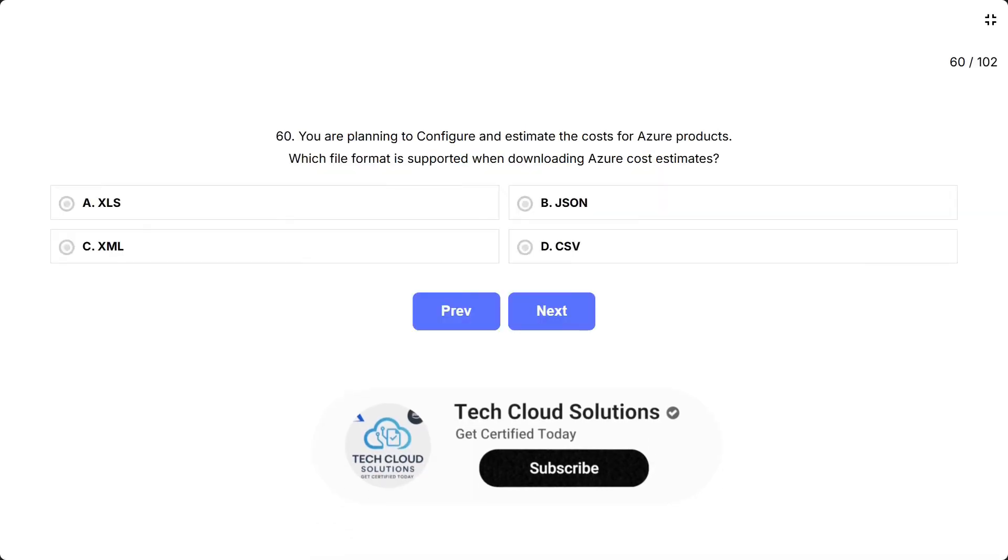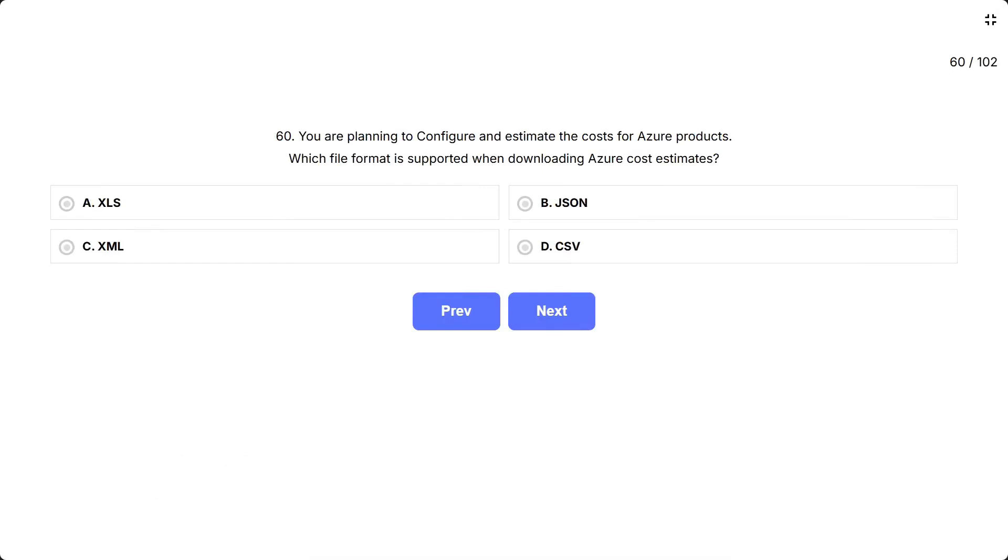Question 60: You are planning to configure and estimate the costs for Azure products. Which file format is supported when downloading Azure cost estimates? The options are A: XLS.